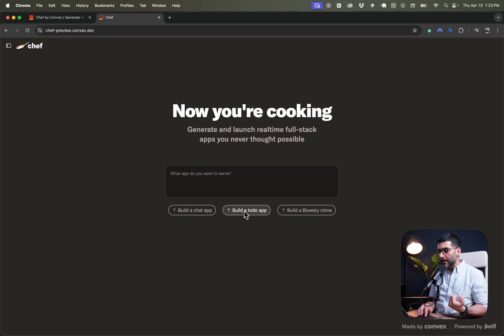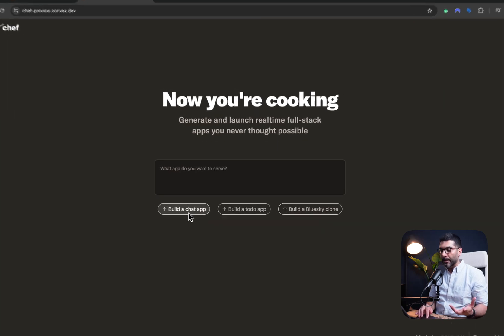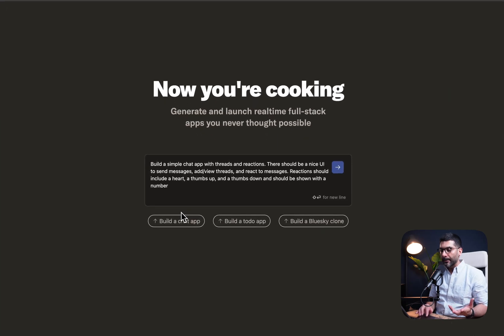Okay, so there are some prompts here. Build a chat app, to-do app, blue sky clone. Let's start with a chat app.